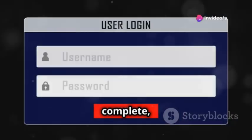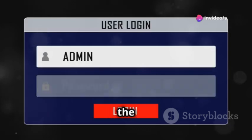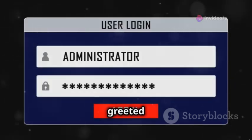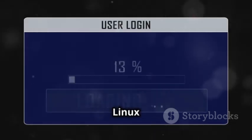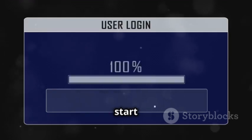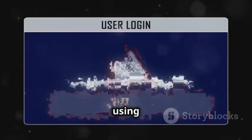Once the installation is complete, reboot the virtual machine. You'll be greeted by the Kali Linux login screen, ready for you to start exploring and using your new system.